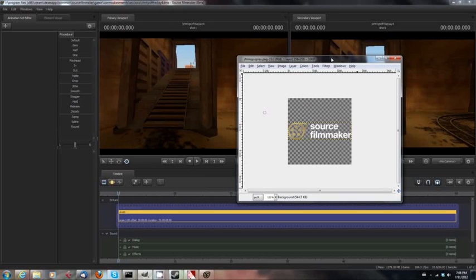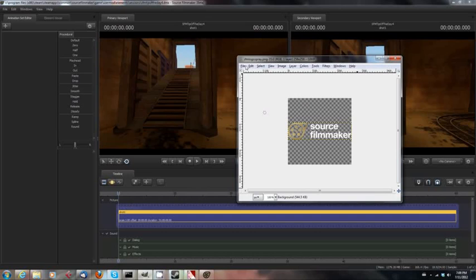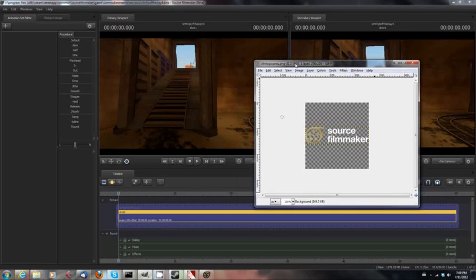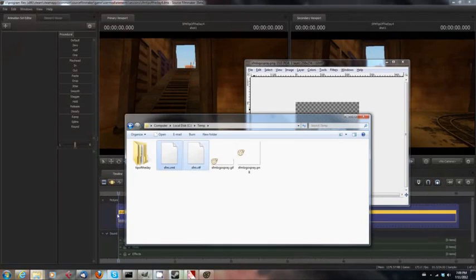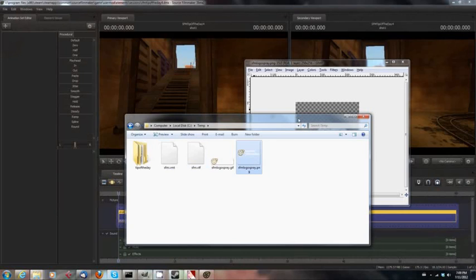So I took and modified it to be a 256 by 256 pixel image. That's important. It has to be 256 by 256. I think it can also be 512 by 512. I usually go with 256 by 256, but that's important. It has to be a square image. Then I saved it as a .png, and I saved it to a folder on my hard drive. I just saved it to my temp folder, so sfmlogospray.png.